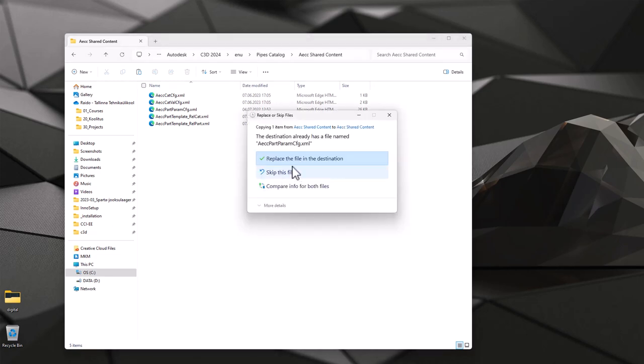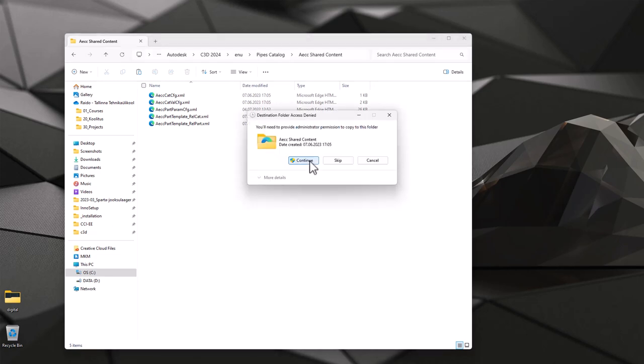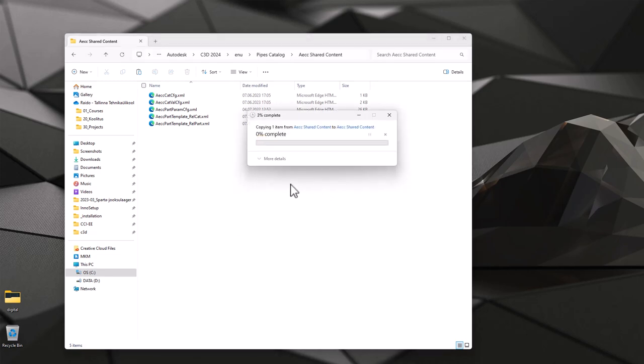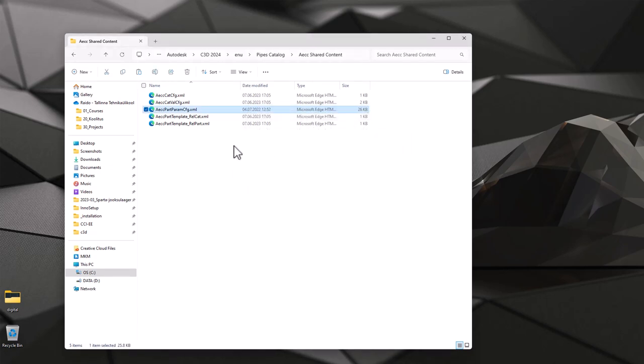So I just hit ctrl v, replace and continue. And do remember that you have to overwrite this file while Civil 3D is closed.